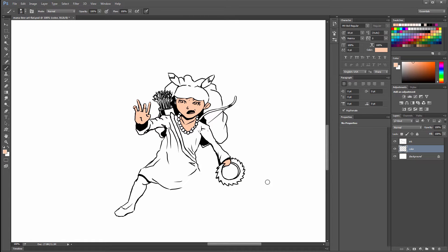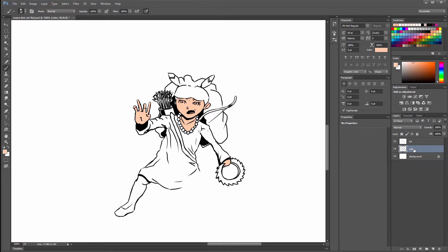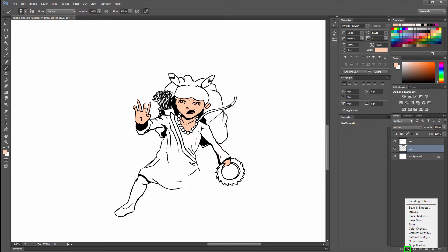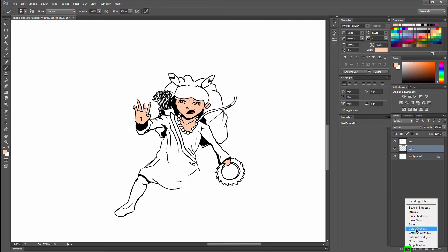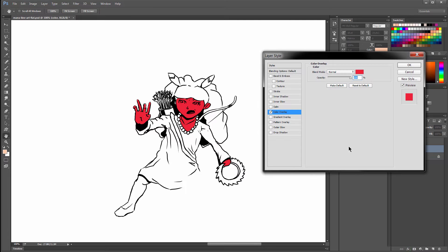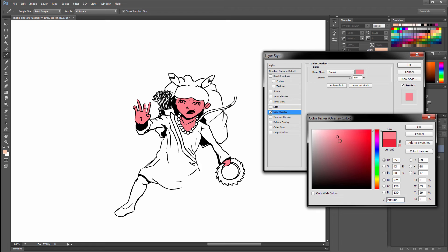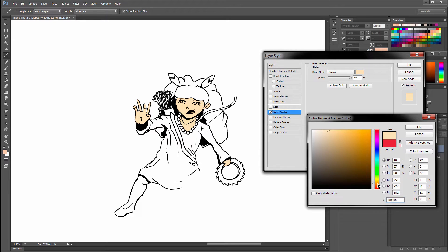This is the beauty of working digitally is that you can change things and make them very editable. For instance, if I wanted to change this skin color and I wasn't absolutely happy with it, rather than erase it and repaint it, because that color is on its own layer separate from the ink, I can change that color here by clicking on this FX button and I can choose Color Overlay. If I click this swatch here, I can choose any color I want. If I want a slightly different skin color, I can get that.